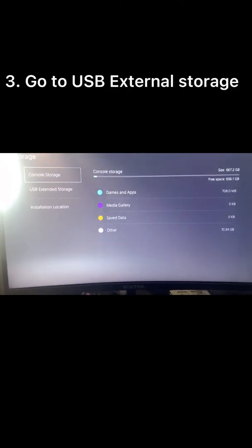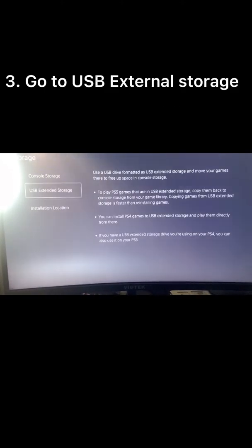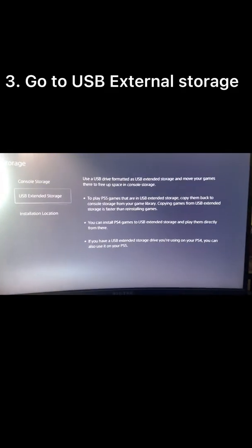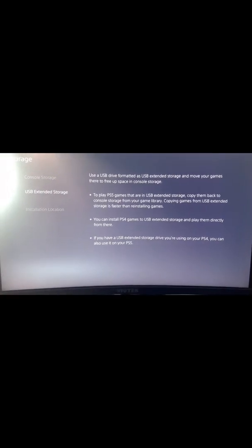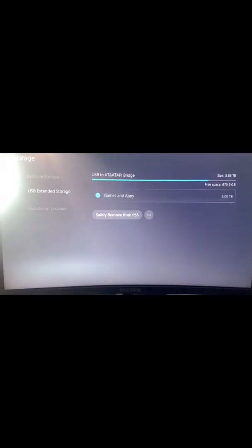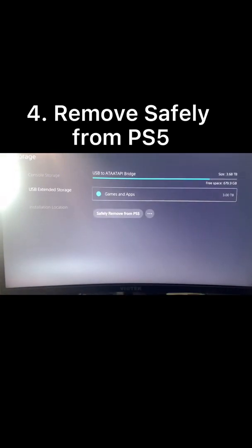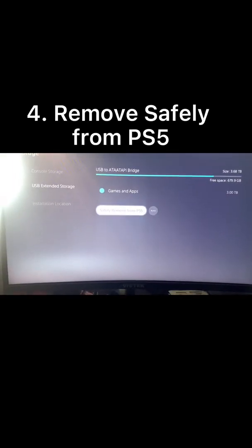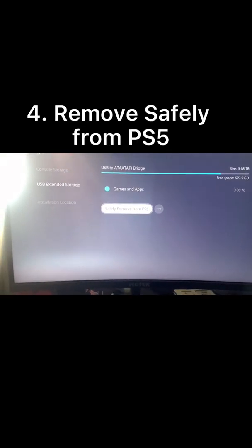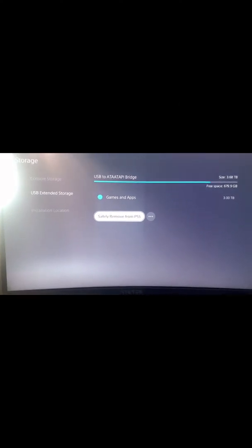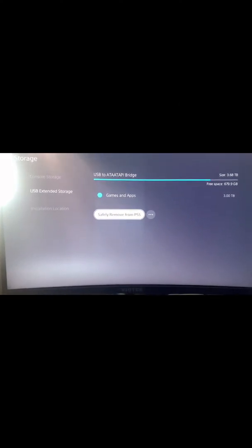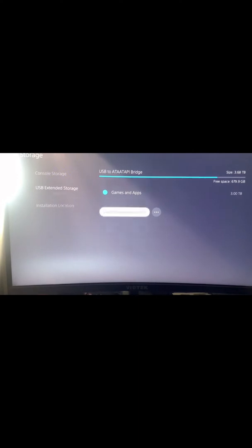And this is important: if you have a USB external storage like I do, when you go to your USB external storage, you want to remove it. Make sure you do this first because I didn't and I thought my stuff was going to get corrupted. You're going to safely remove your storage from the PS5.